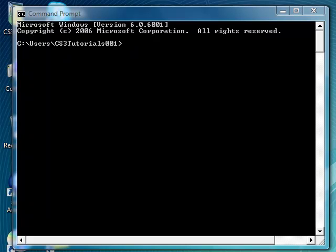Hey YouTube, this is CS3Tutorials and this is, well technically episode 2 of my tutorial for Windows Vista Command Prompt. Okay let's start out with some new stuff here.